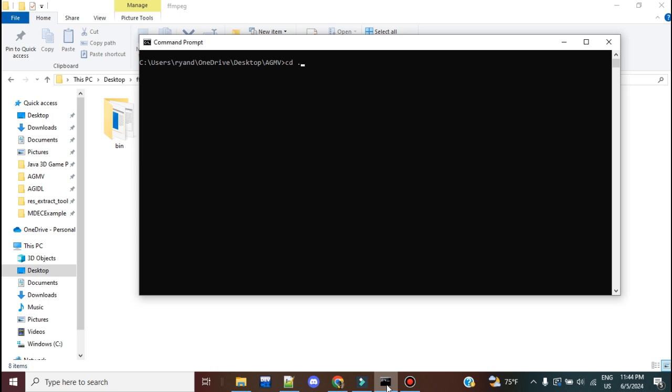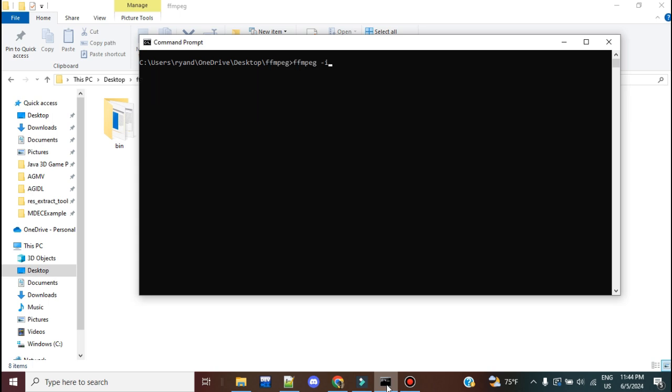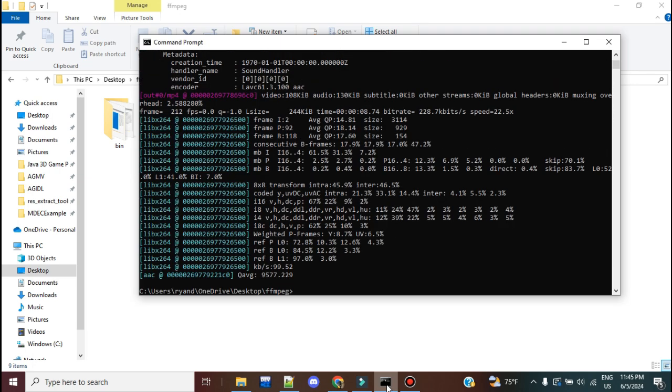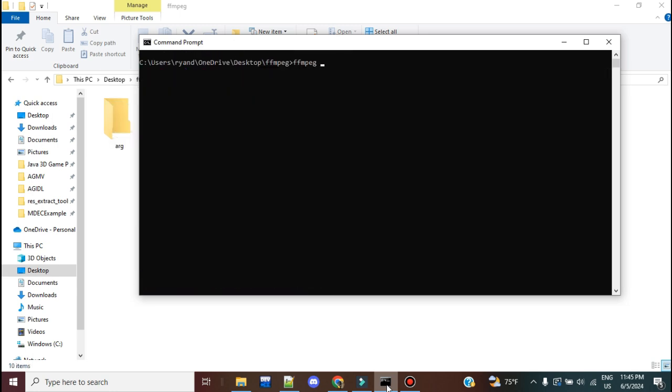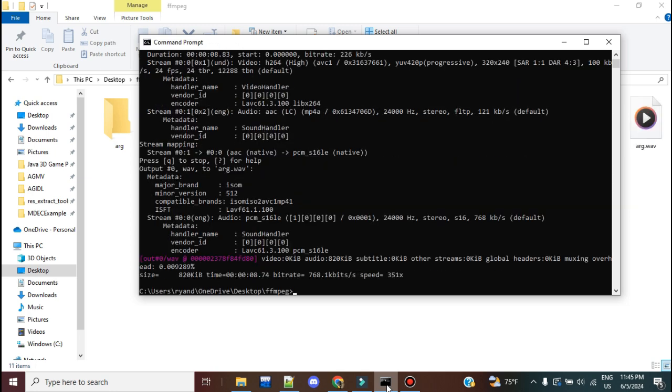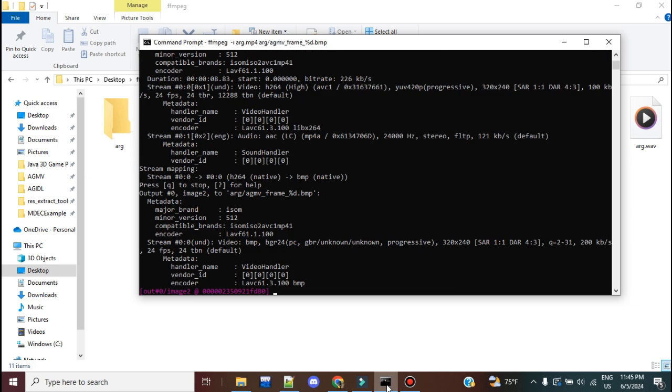The first thing here, I'm going to go ahead and CD out of this. So I'm going to call FFmpeg argonaut.mp4, I'm going to go ahead and call filter v FPS equals 24. Now, 24 is a sweet spot number because it's divisible by two and divisible by four. So we can essentially apply any optimization flag and not have to worry about that at all. I'm going to go ahead and call that arg.mp4. Then I'm going to make a directory that's called arg. I'm going to call FFmpeg arg.mp4. I'm going to grab arg, my WAV file, call it arg.WAV. And then I'm going to go and extract the frames from it. So I'm going to call arg.agmv frame underscore percent d.bmp.